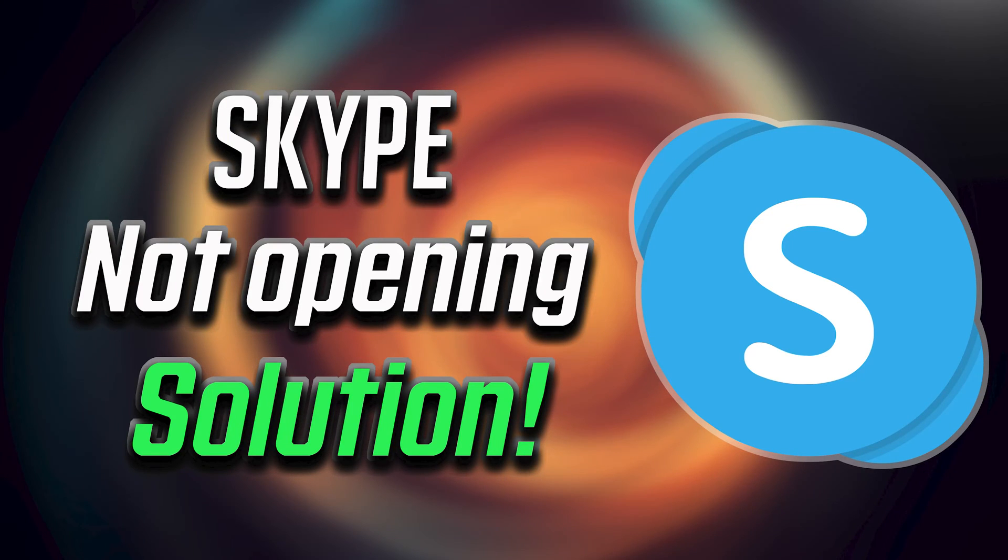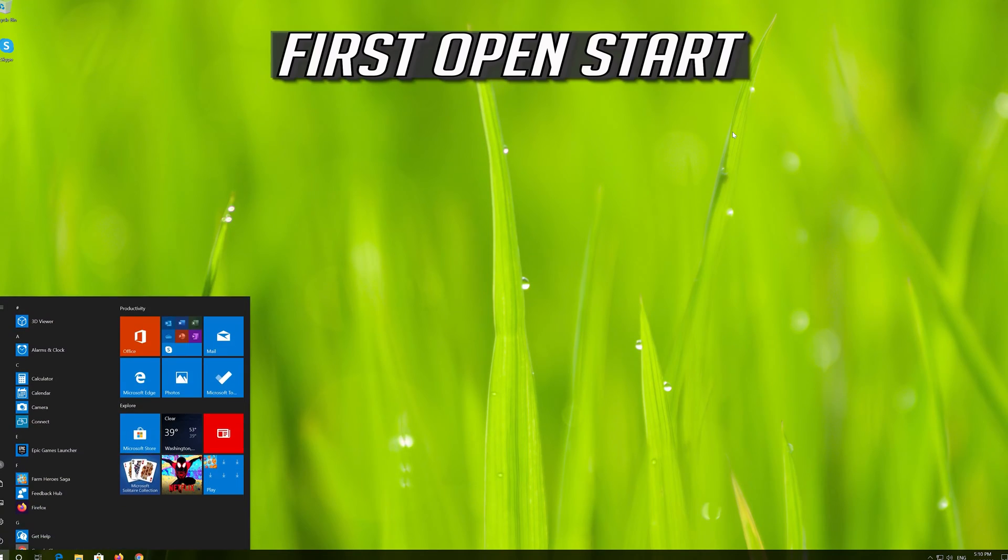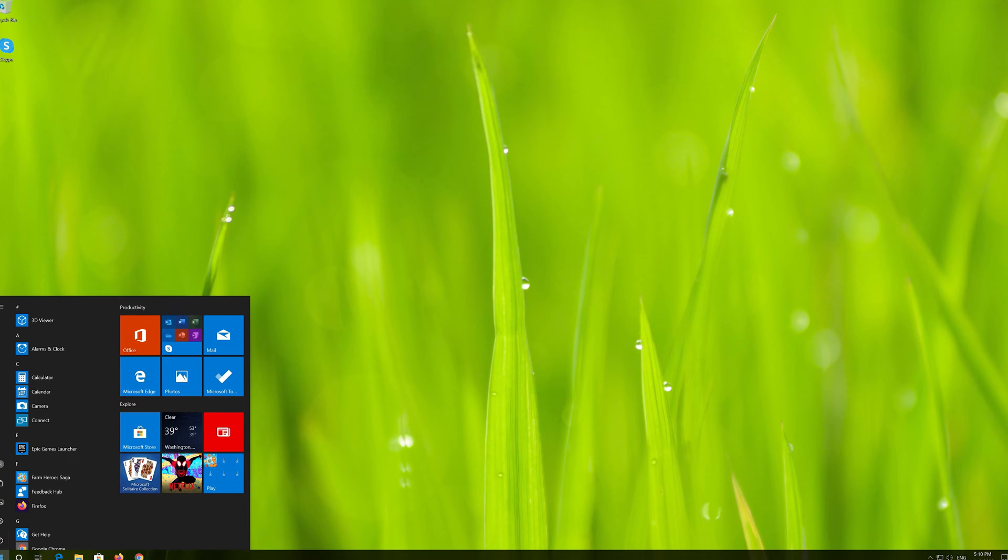How to fix Skype app not opening in Windows 10. First open Start and click on Settings.